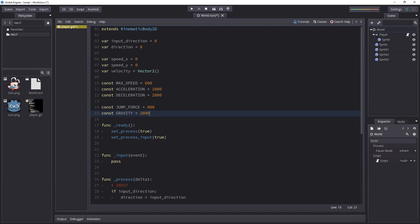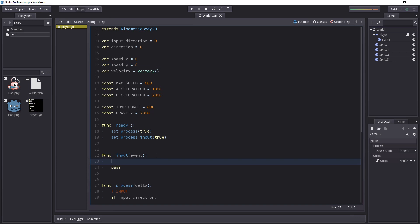Okay but that in itself is not going to do anything. So we have our speed_y variable defined and it's time to start affecting it with some input first and foremost.